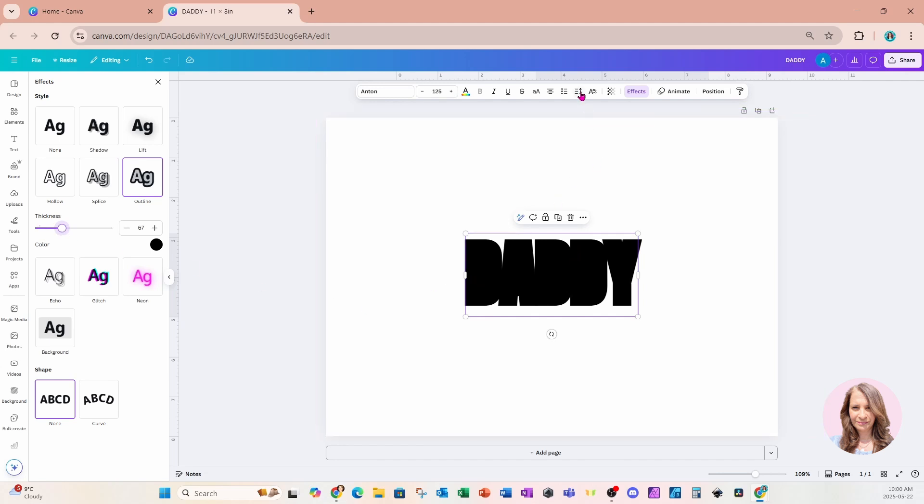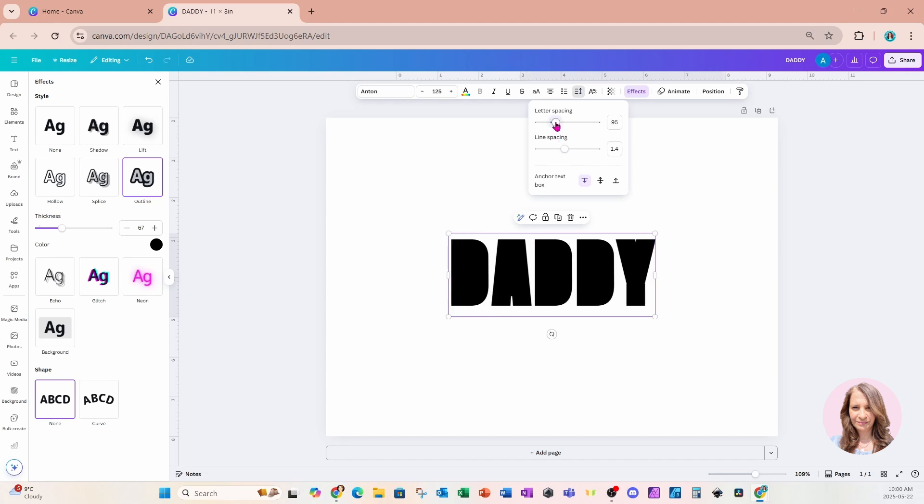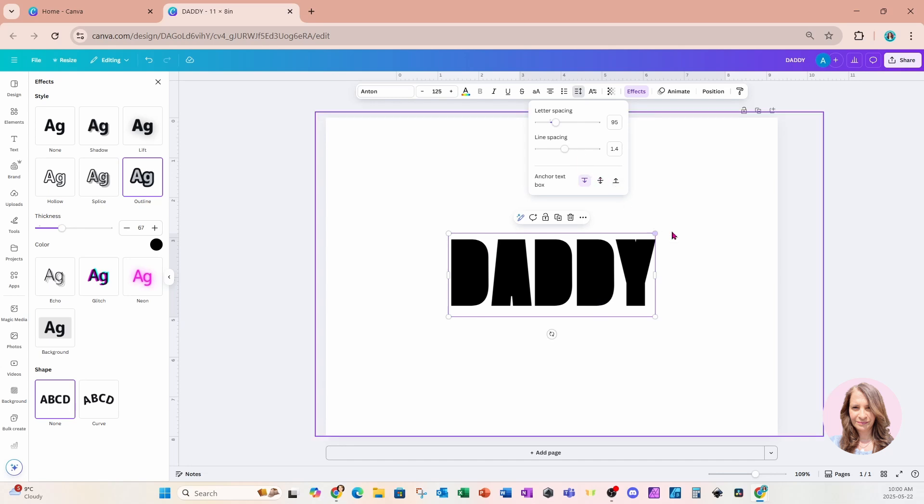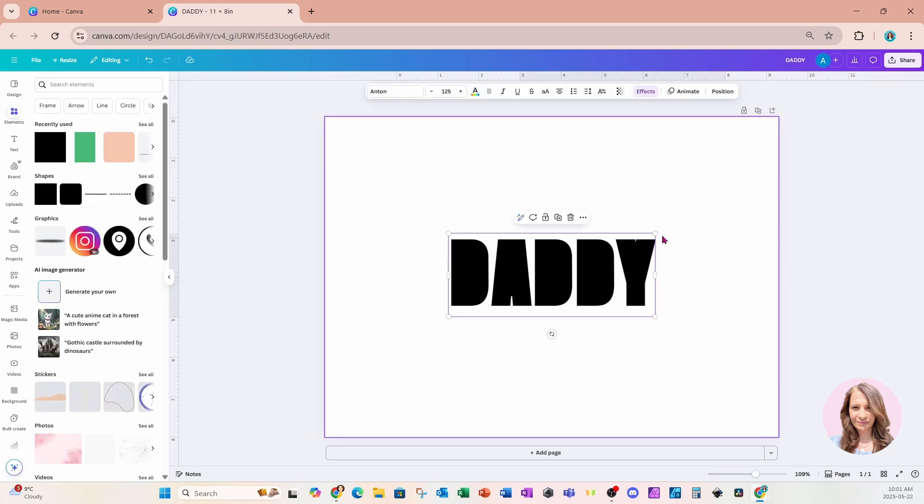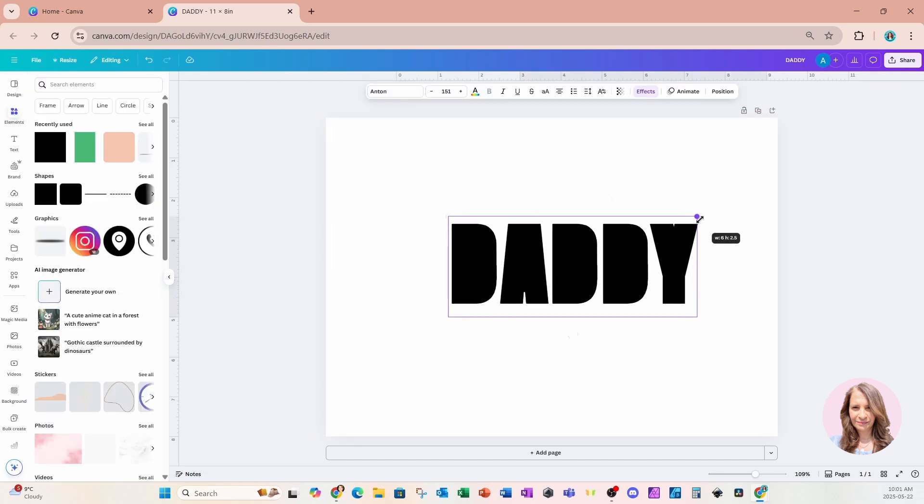I'm now going to come up to spacing and I'm going to increase the letter spacing to allow for space in between the letters. I'm now going to take this and make this a little bit larger.